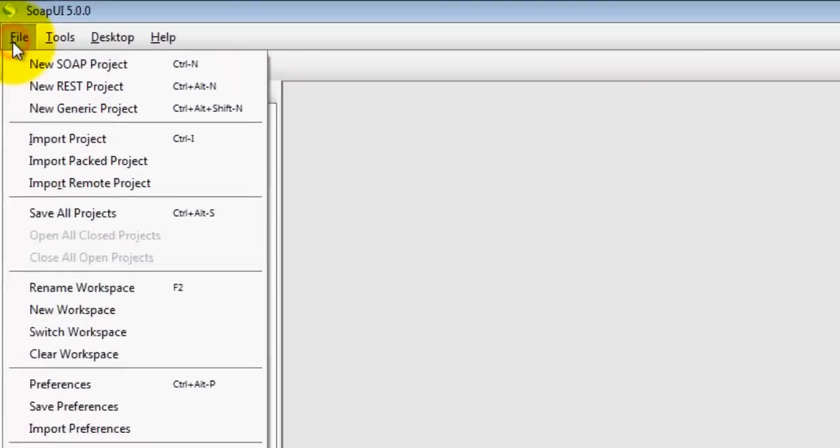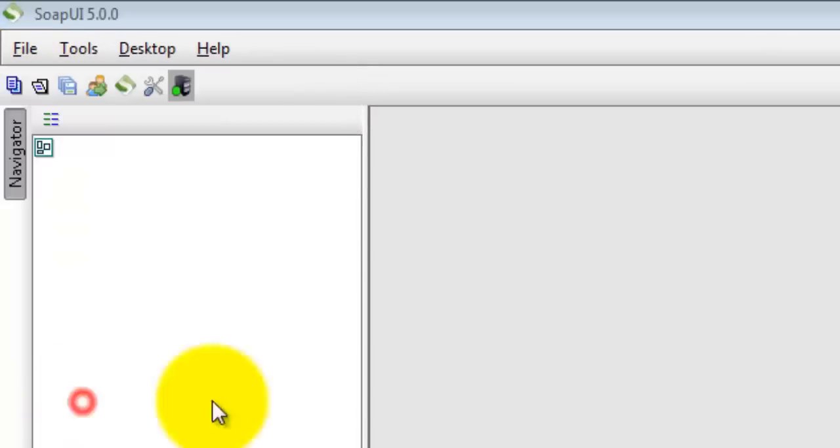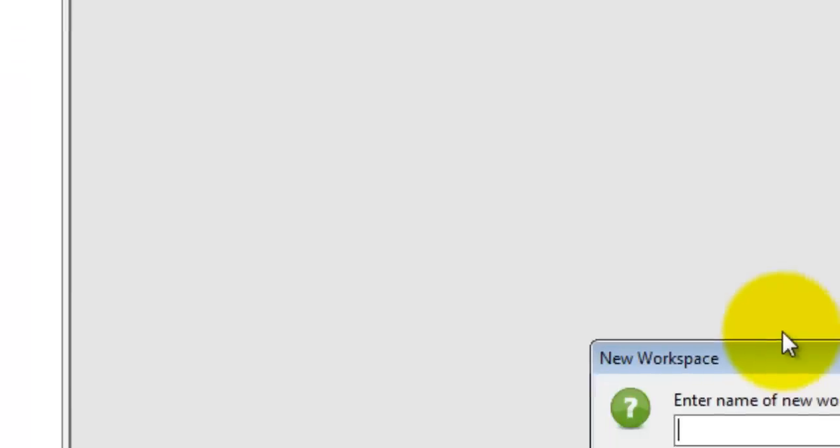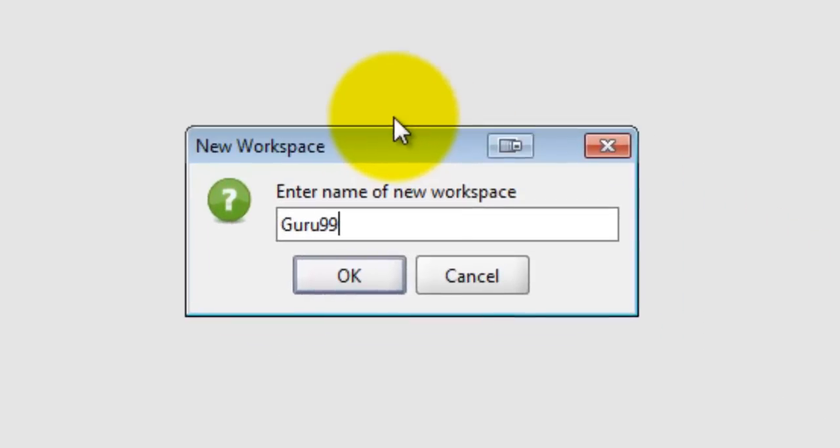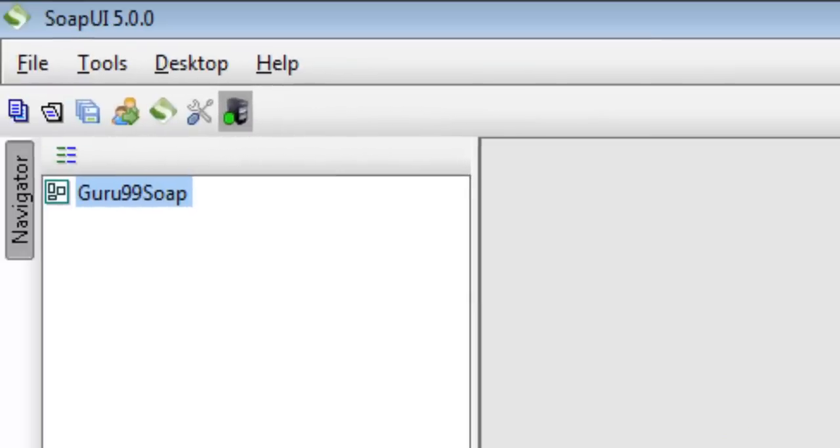In the file menu, create a new workspace. Give it an appropriate name. Ok. The next screen will ask you to choose the location for the XML file. Click save.